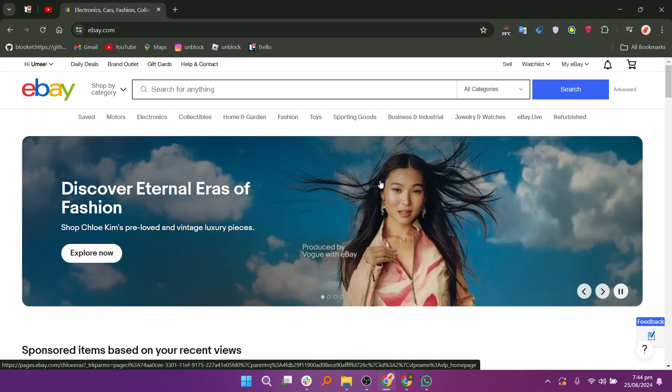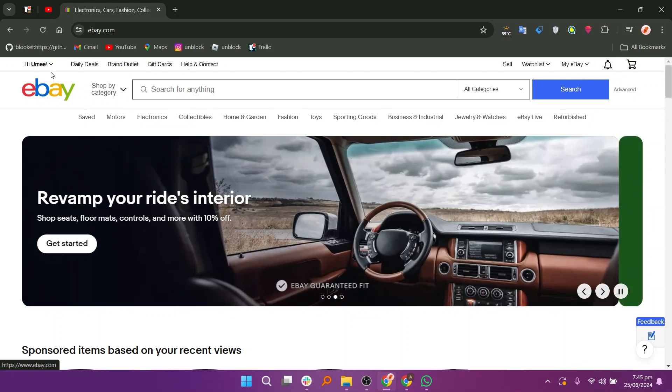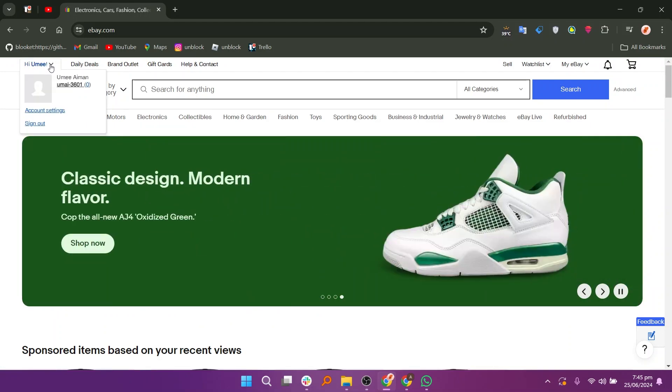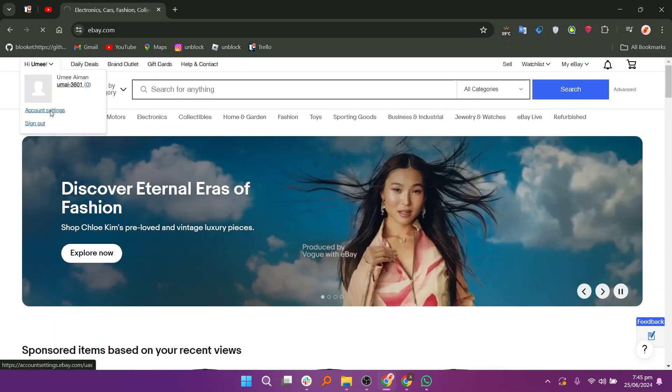Start by visiting ebay.com. Look for your username in the top left corner and click the downward arrow next to it. Select Account Settings from the drop-down menu.